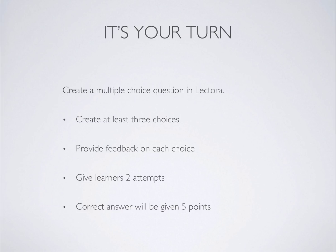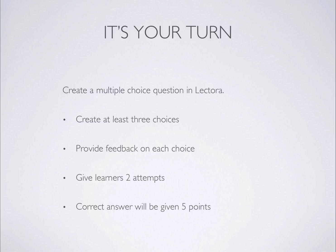Now it's your turn to practice. In this activity, create multiple-choice questions in Lectora. You should create at least three choices for the question and provide feedback to learners on both correct and incorrect answers. Learners are given two attempts in answering the question, and will gain five points if they select the correct answer. If you're not sure how to create the question and choices as required, you can go back and watch the video anytime you want.